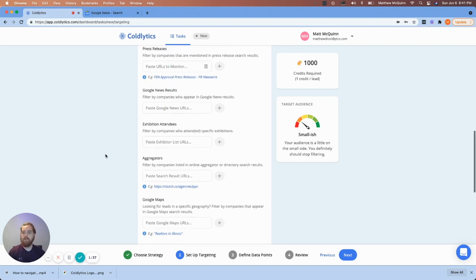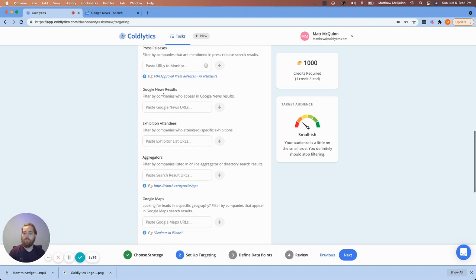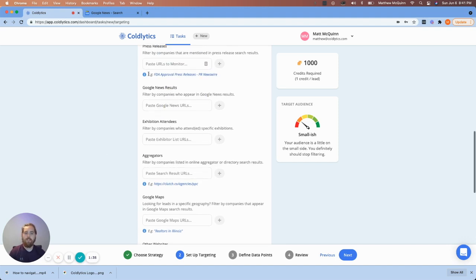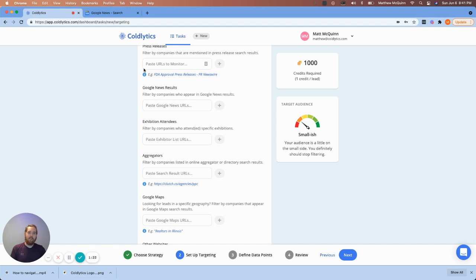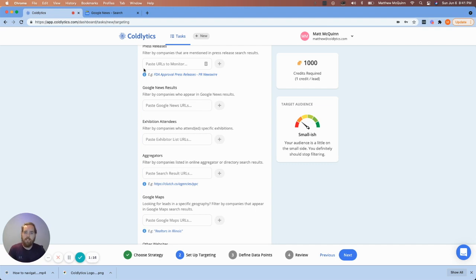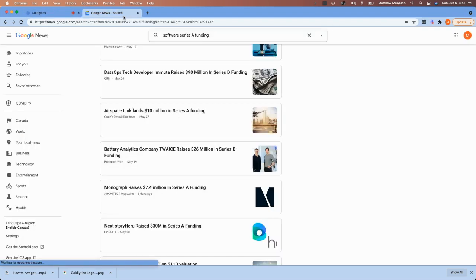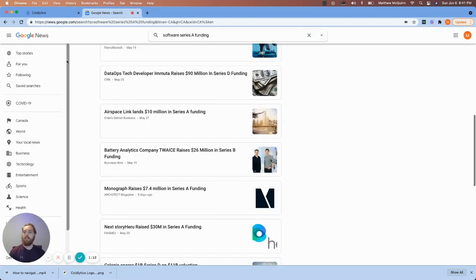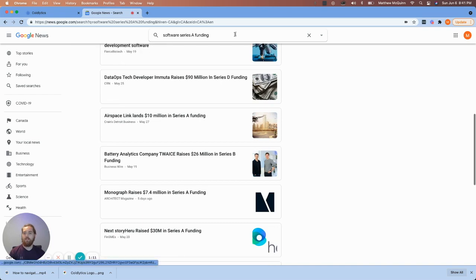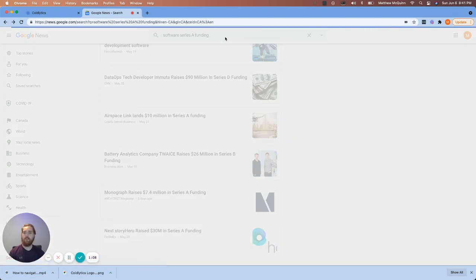I'm going to use Google news results. So let's say, for example, you're looking for software companies that have just completed a Series A funding round. This was a recent request somebody had and they said, we're interested in companies in the U.S. that have raised Series A funding. We don't want anything beyond that. They need to be specifically software companies. Can you do that? And I said, absolutely. Let's look at this together. So here's what we did. Went to Google news and we did a quick search. I searched software Series A funding.